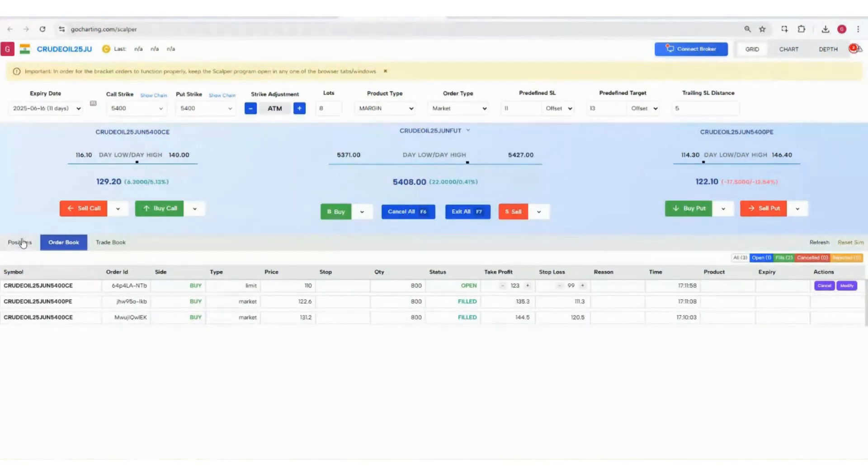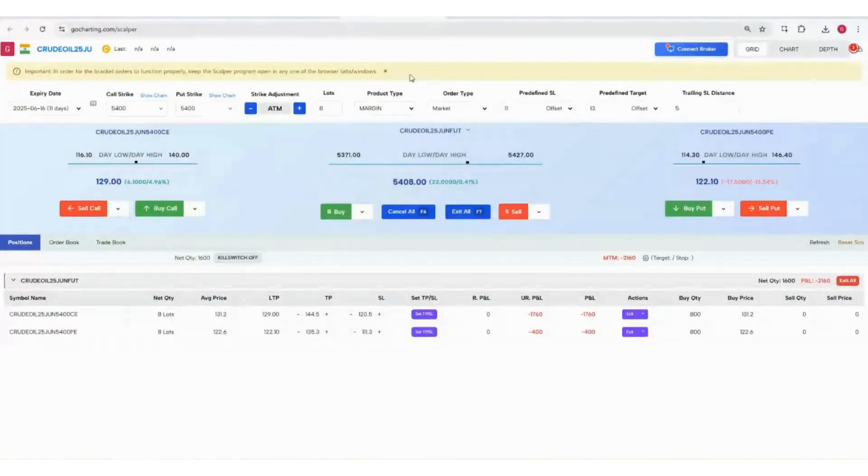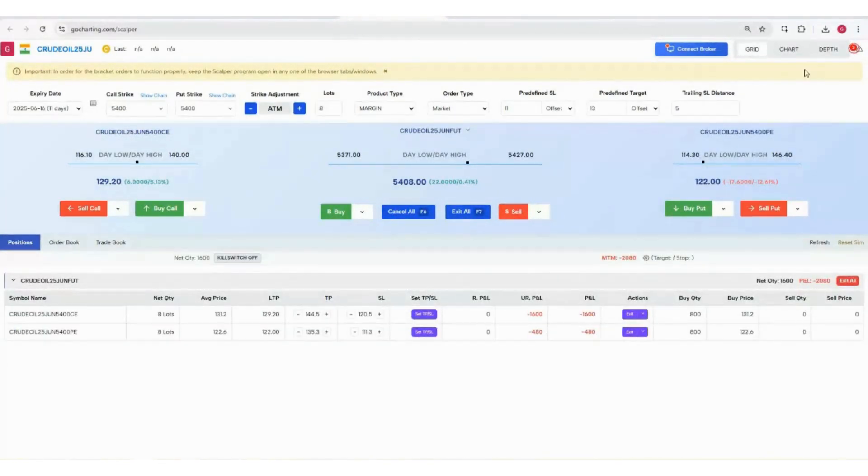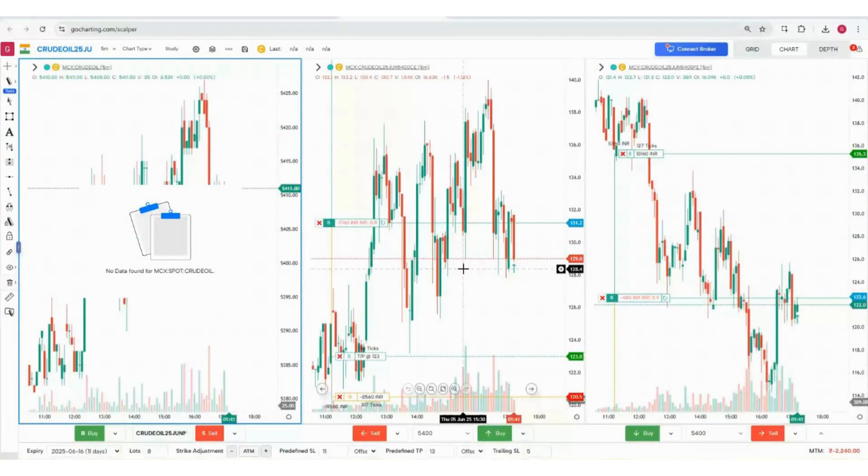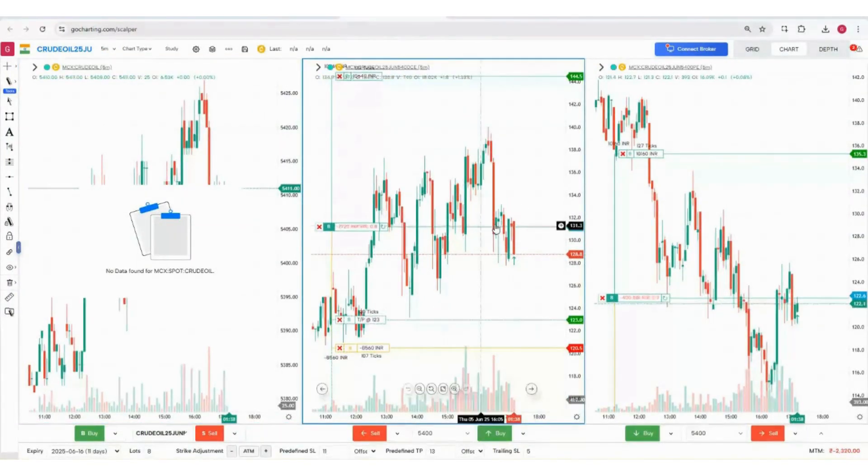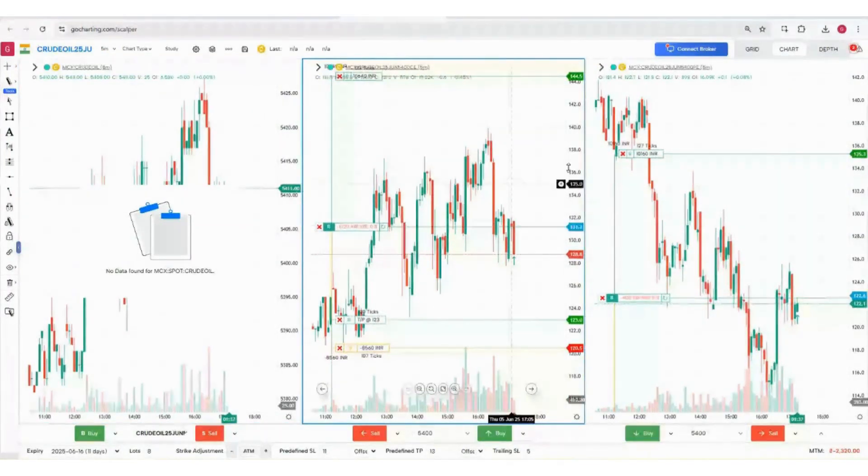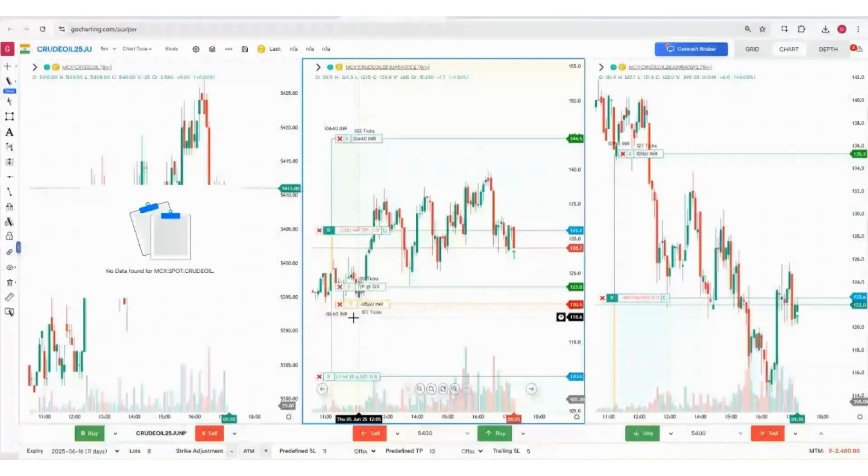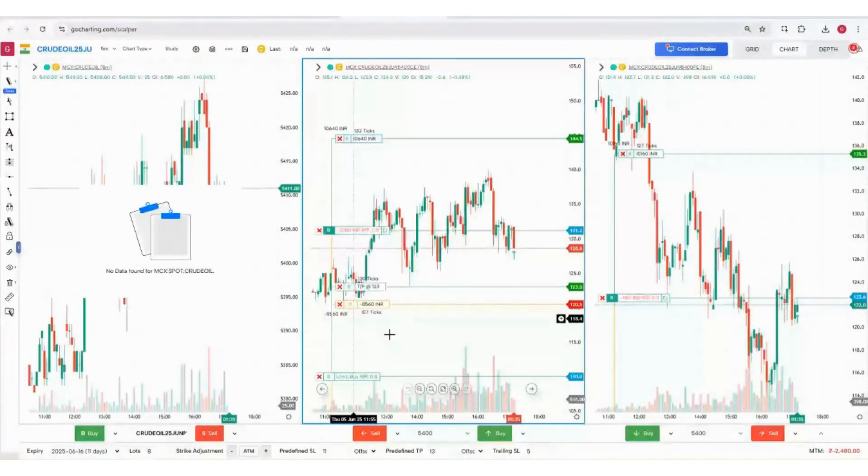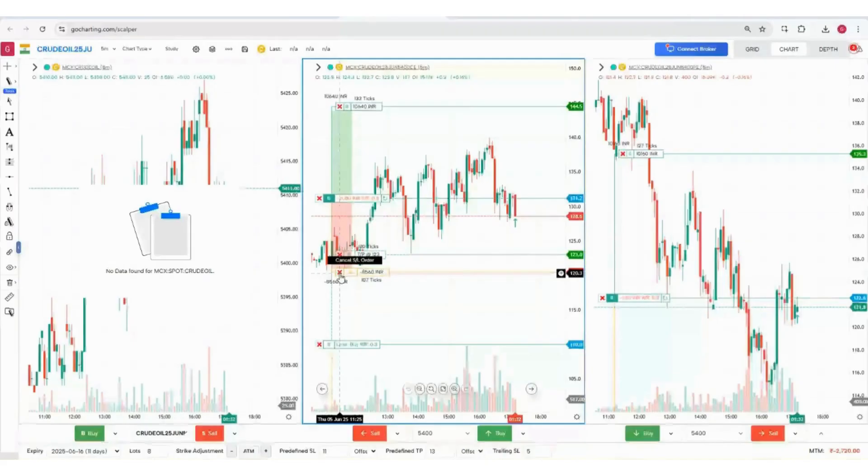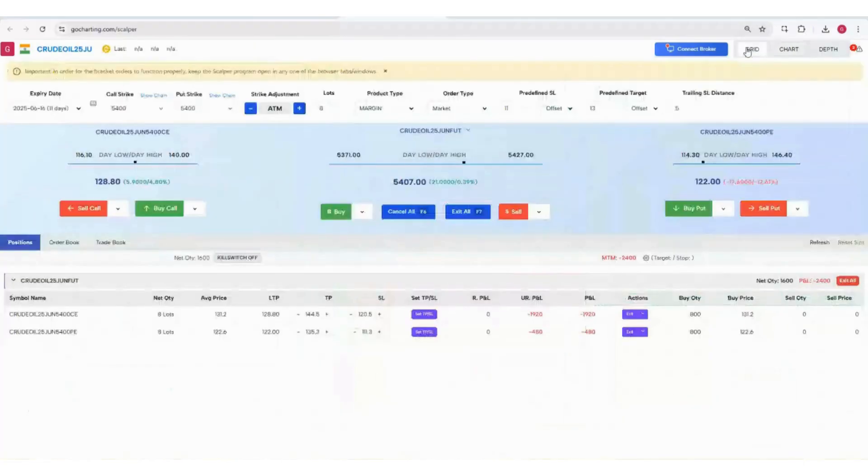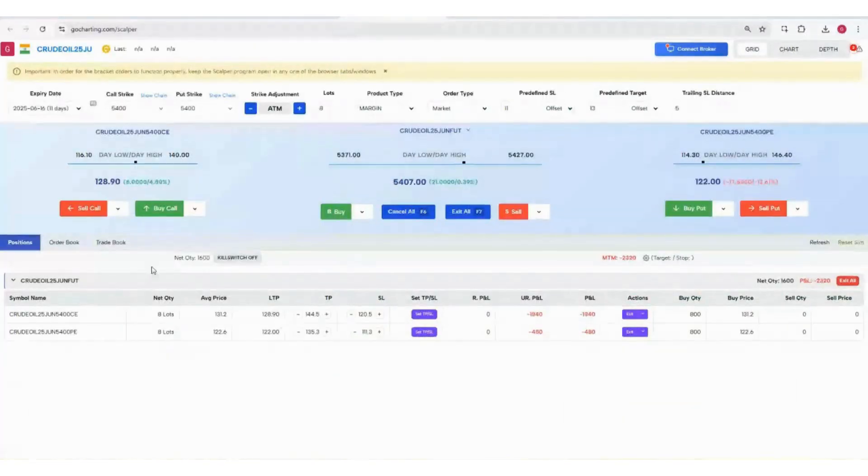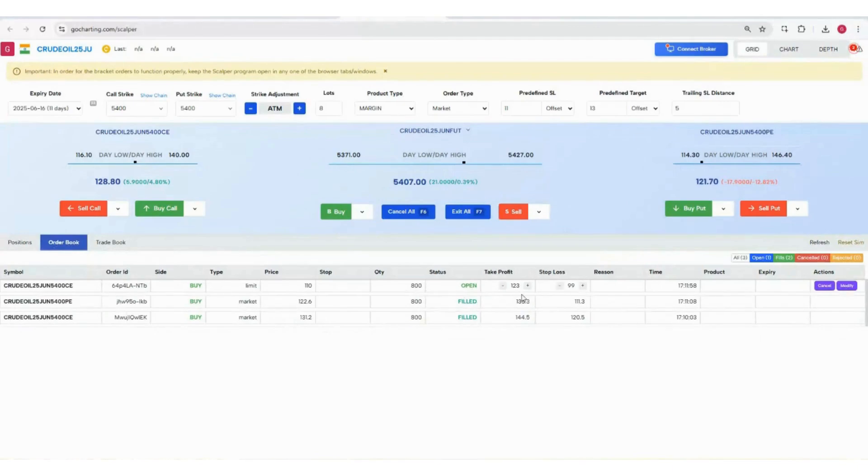We're not stopping here. If you go to the Chart tab, you can actually manage your positions by simply sliding. Here there is a limit order which is pending. This limit order is pending because in the order book there is this limit order that is open.